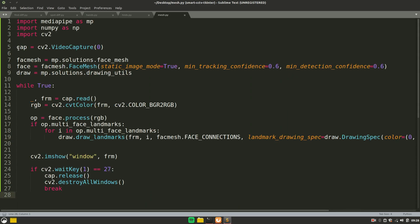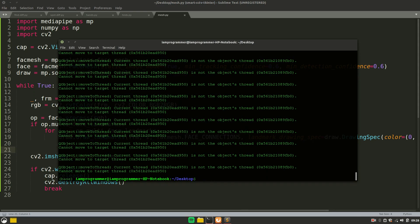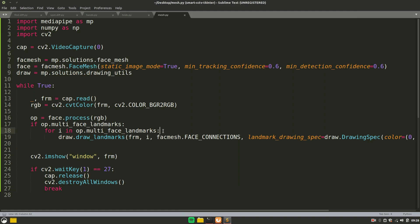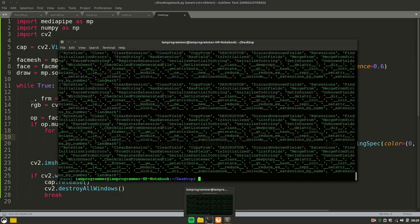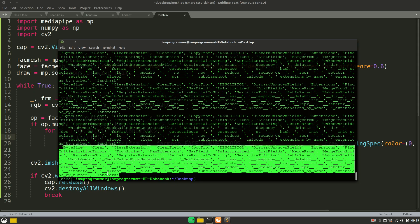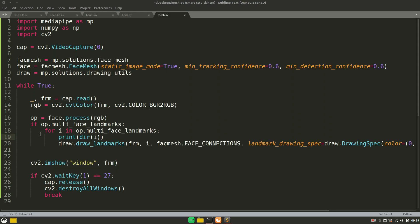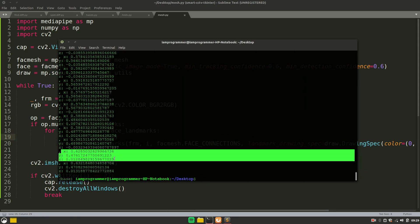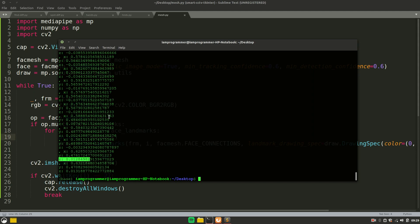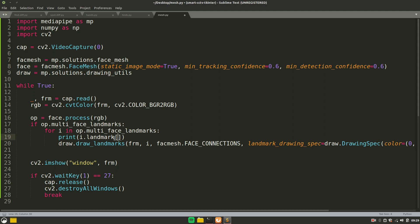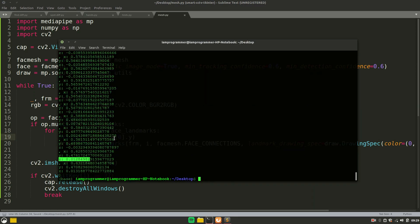Now let's look at how to localize the XY coordinates for use in upcoming projects. Inspect the 'i' variable — calling 'i.landmark' gives you access to X, Y, and Z values. X and Y are the landmark positions on the frame; Z represents depth from the camera. To grab a specific value, pass the landmark index and access '.x' or '.y'.